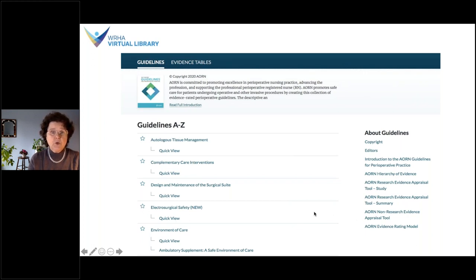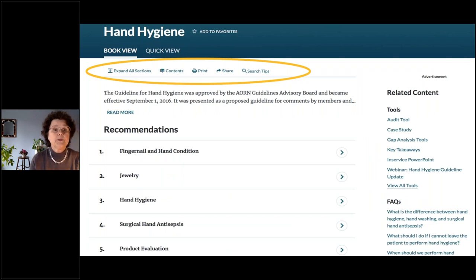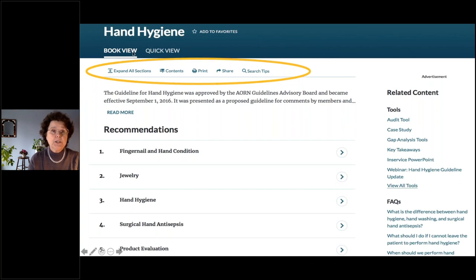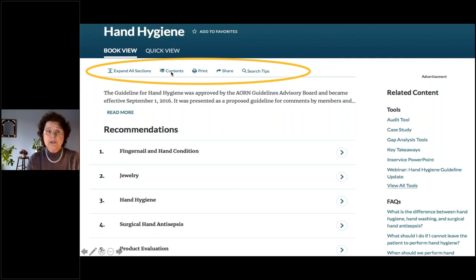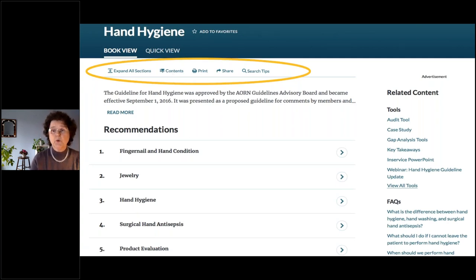If we scroll down and select Hand Hygiene, this is what you'll see — the hand hygiene guideline opens in full book view. You also have a Quick View tab at the top, or you can use the angle brackets for each section to open it for more detail. At the top you can expand all sections at once or use the brackets individually. You can click on Contents to get the table of contents and jump to another section, such as figures and tables. You can also print or share this resource.